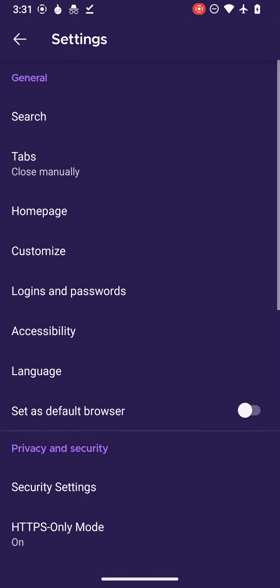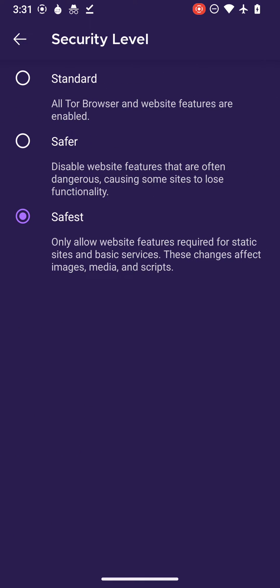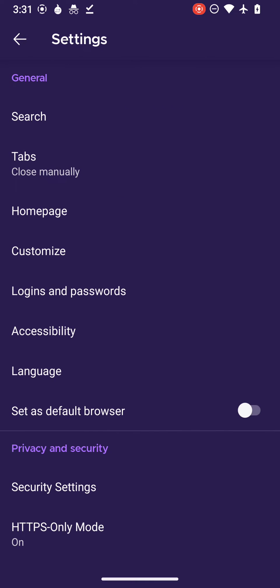Let's go to settings once again and take a brief overview of the security settings. Security settings provide three modes: Standard, Safer, and Safest. These modes respectively provide the levels of security you need.